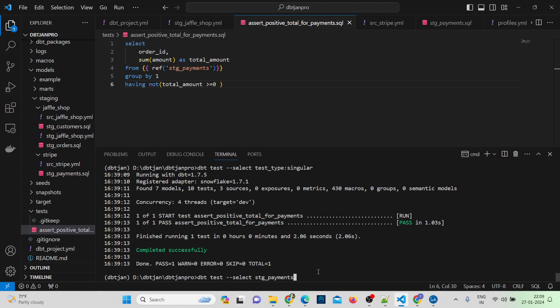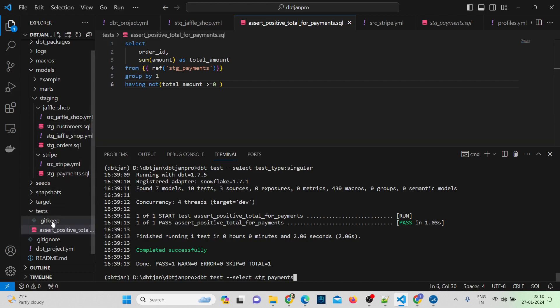Testing is very important because in software engineering, testing is used to make sure that the code does what we expect it to do. In production, dbt build will automatically run both dbt run and dbt test. If you want to add conditions based on your business requirements, you can add them in the test folder using singular tests, or configure them in the yml file as generic tests. In the next video, we'll explore about documentation.